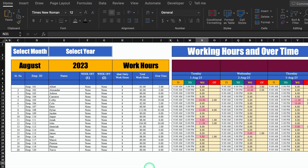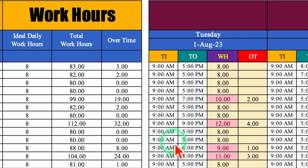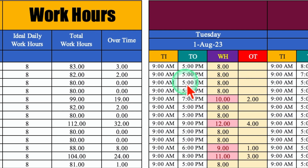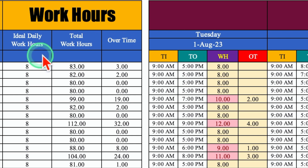This is an attendance sheet where I have calculated working hours as well as overtime. In the very beginning, we have to insert time in then time out. Once we insert time in as well as time out, working hours and overtime will be calculated. The calculations will be done day wise, and on the left hand side the calculations will be done monthly. Over here we have got a column of ideal daily working hours.